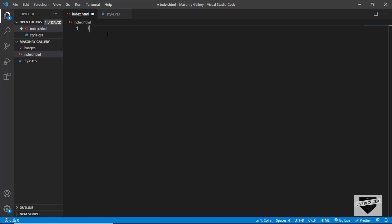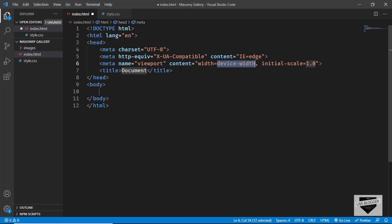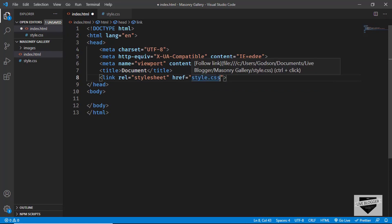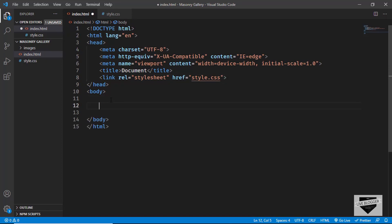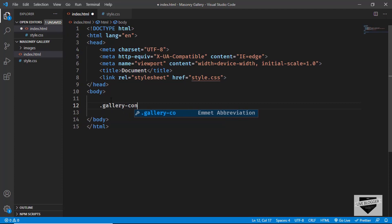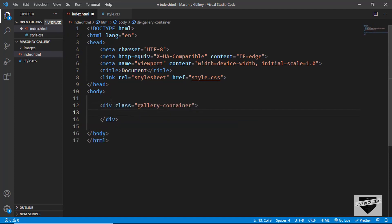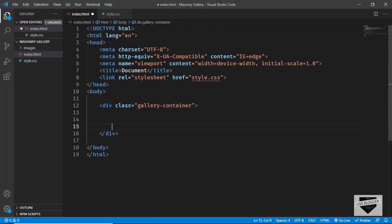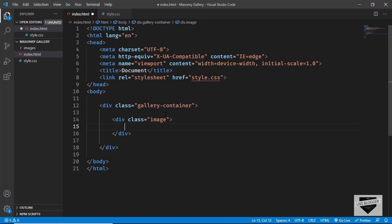In VS Code, you can just type exclamation and press Tab to get the basic HTML5 boilerplate code. Let's also link our style.css file — type link and set href to style.css. First of all, we'll create a division with a class of gallery-container, and inside that we'll have all the other elements. For each image, we're going to have a division with a class of image, and inside that we'll have an anchor tag containing an image tag.